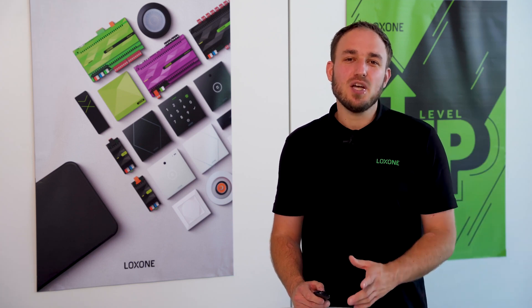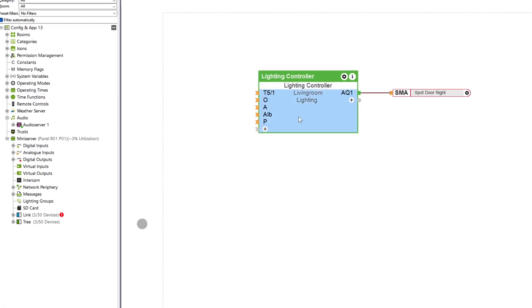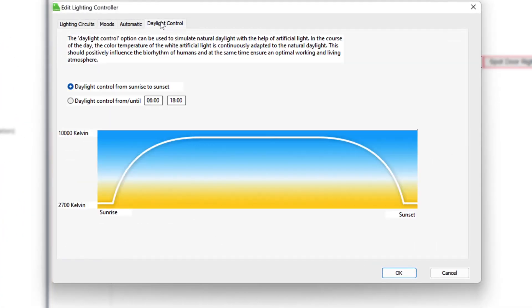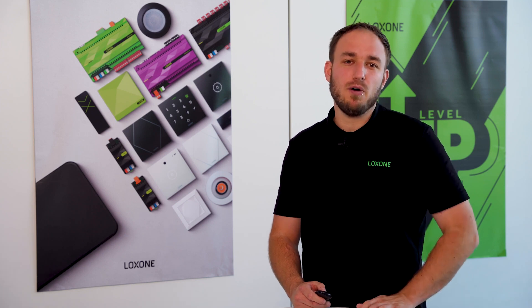Human-centric lighting: this feature was requested a lot and we have listened to our partners and customers. Control future lighting moods based on the time of day. As the day progresses, the lighting mood also changes accordingly to your defined wishes. This also includes the tunable white support of our PWM dimmer.